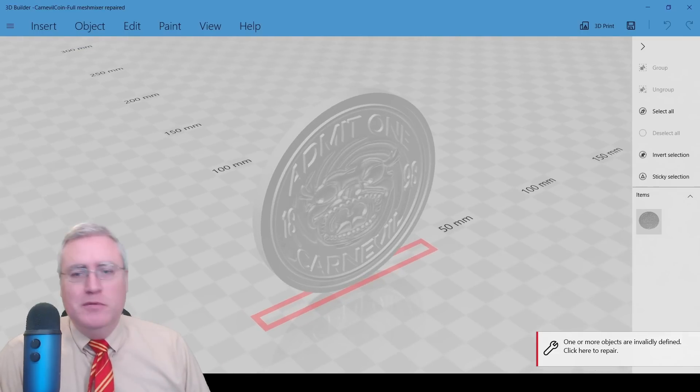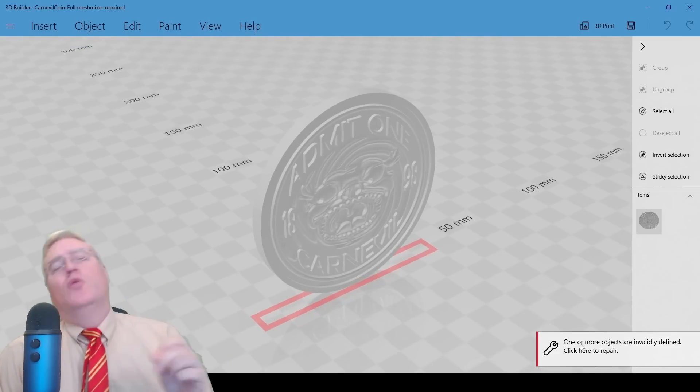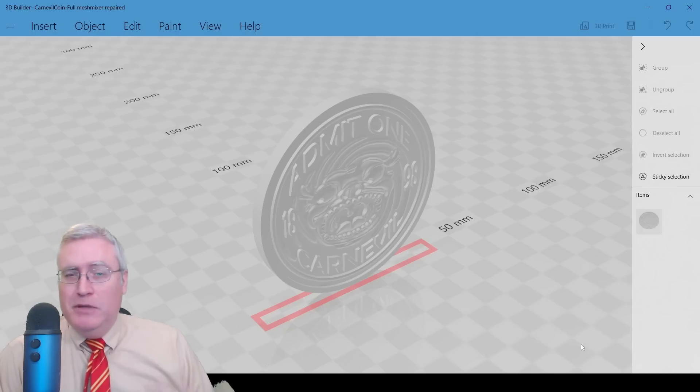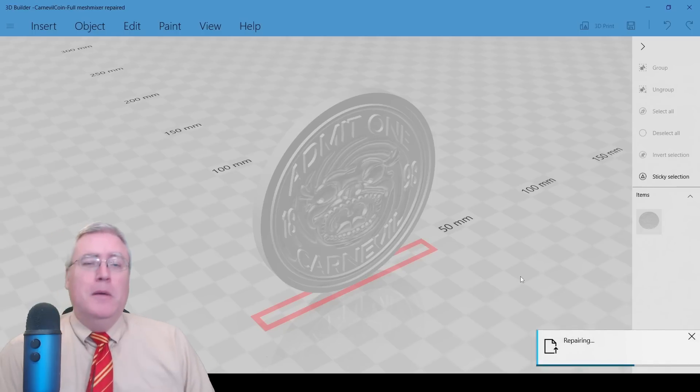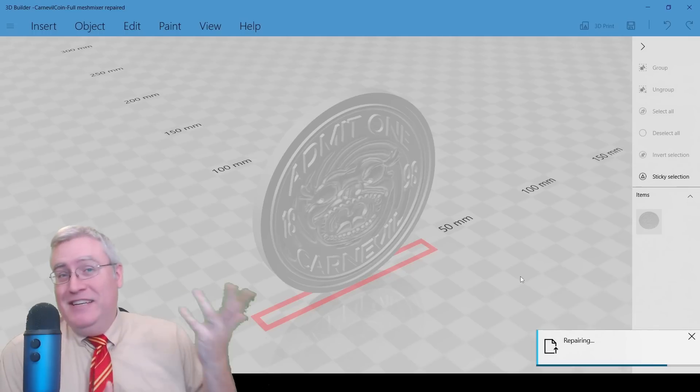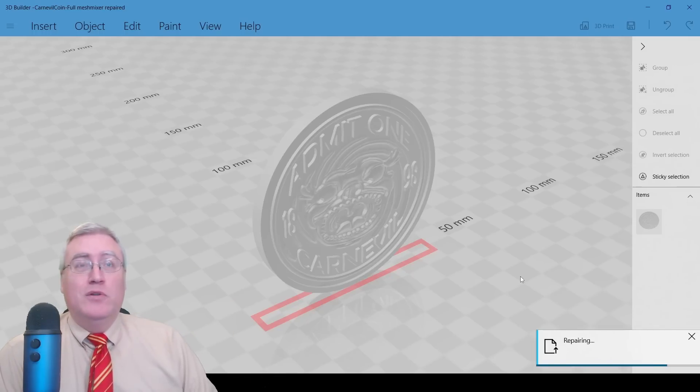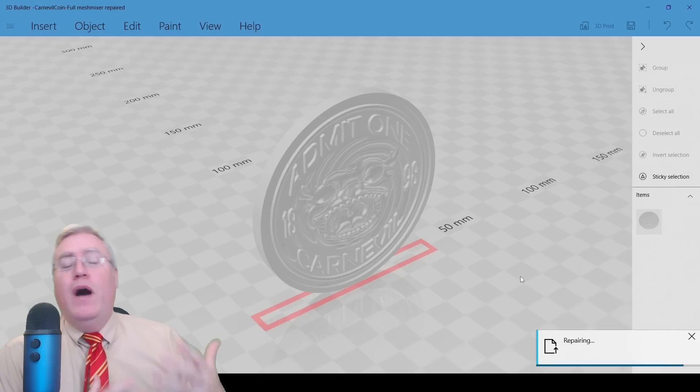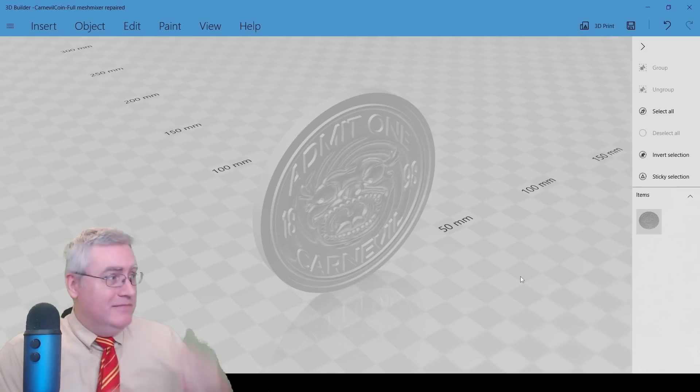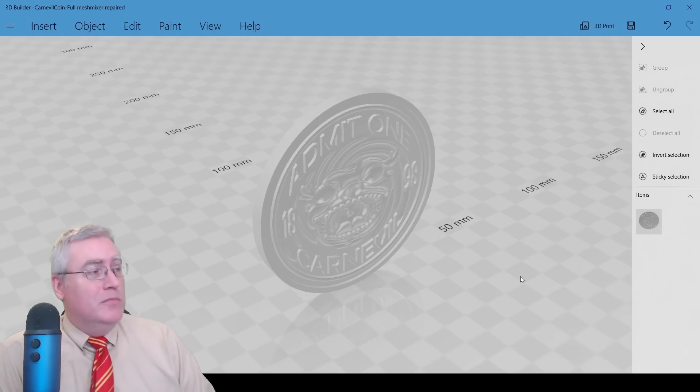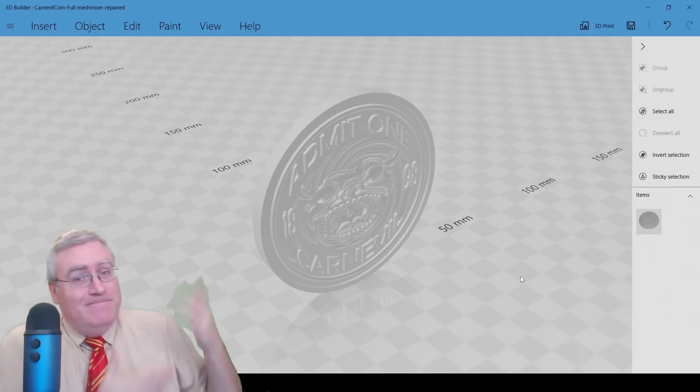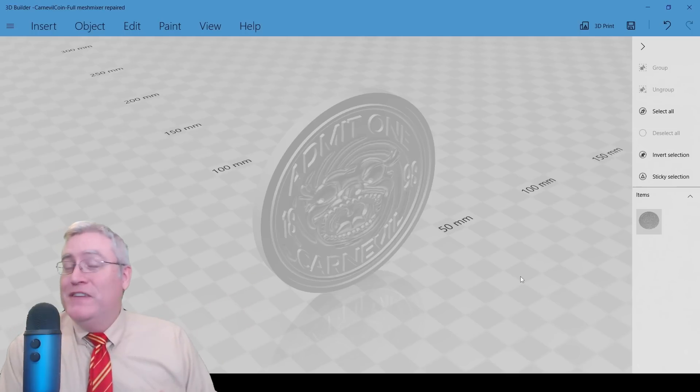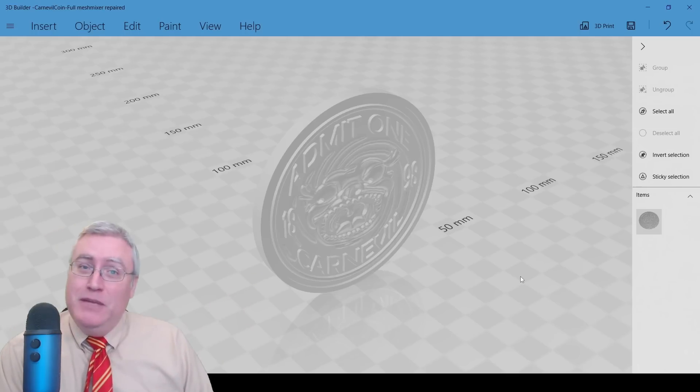So, here's the coin as repaired by Mesh Mixer. We'll import it. And, nope. 3D Builder seems to think that there's still problems with this mesh. And, again, it doesn't tell us what the problems are or where they are. For sure, Mesh Mixer fixed something. And, it's probably better. But, 3D Builder does a better job, I guess. Or, something. I'm not quite sure why it thinks that it still needs to be repaired. But, there it goes. And, it did fix it a lot faster than before. But, yeah. Maybe not a perfect solution. Mesh Mixer, huh?